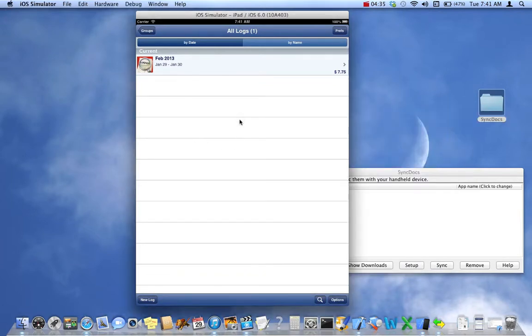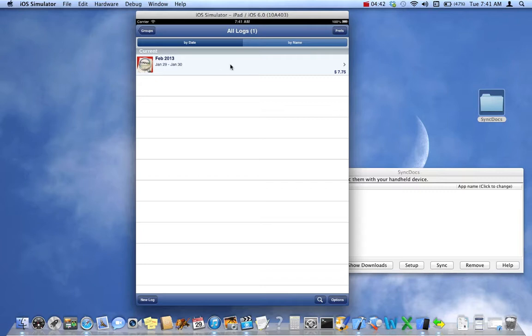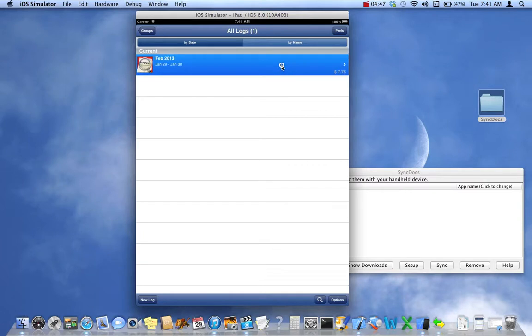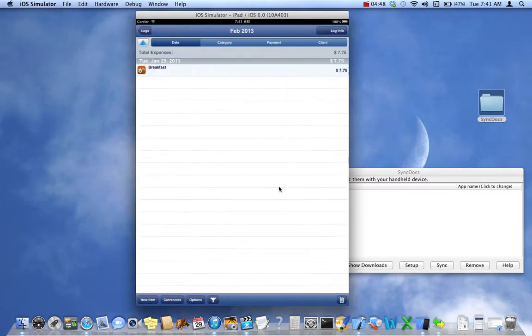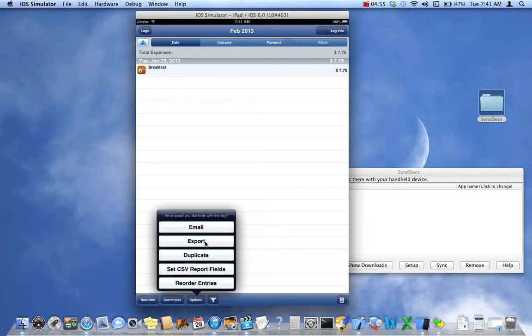So we're back at our iPad here. We have a single log. If we just tap on this, select Options. Single log with just one entry. Not very interesting, but Options. Select Export.